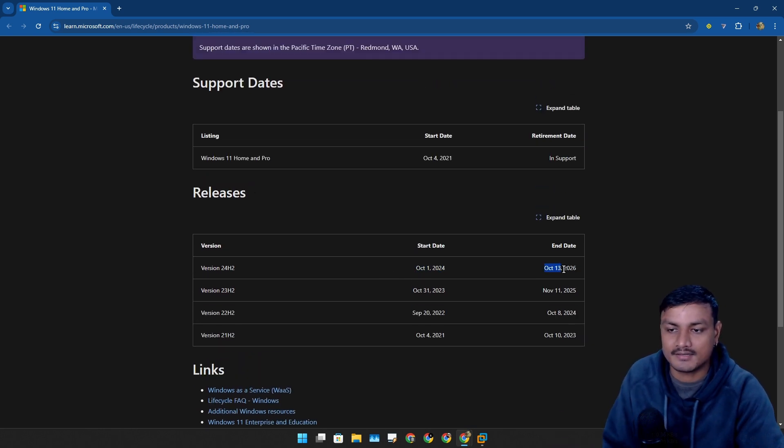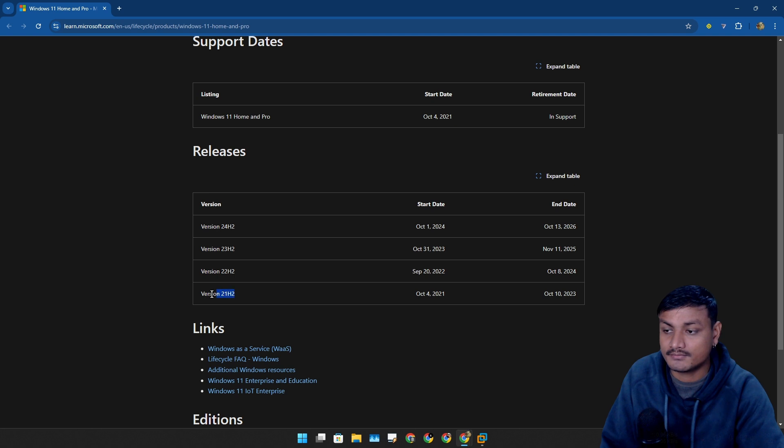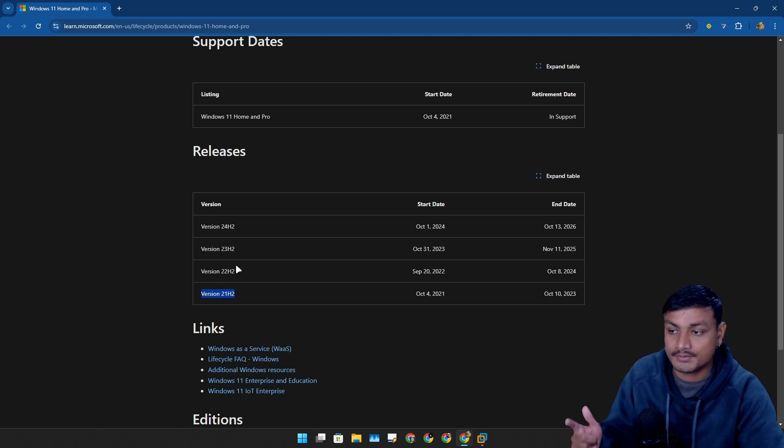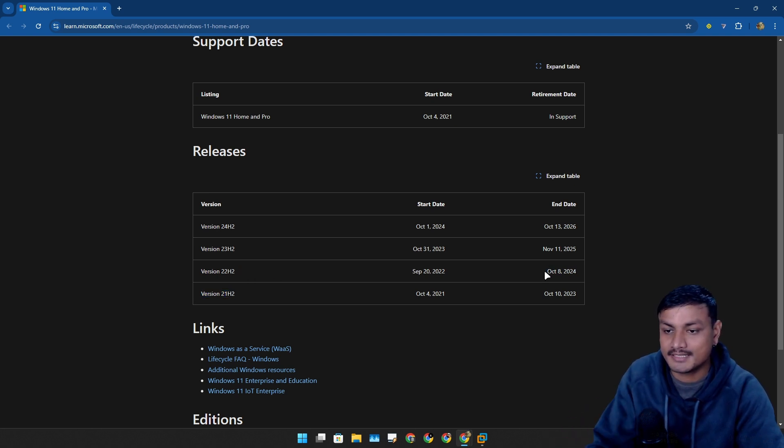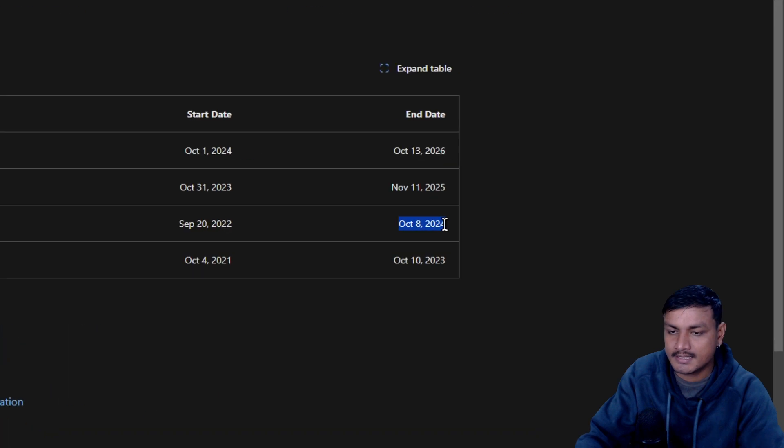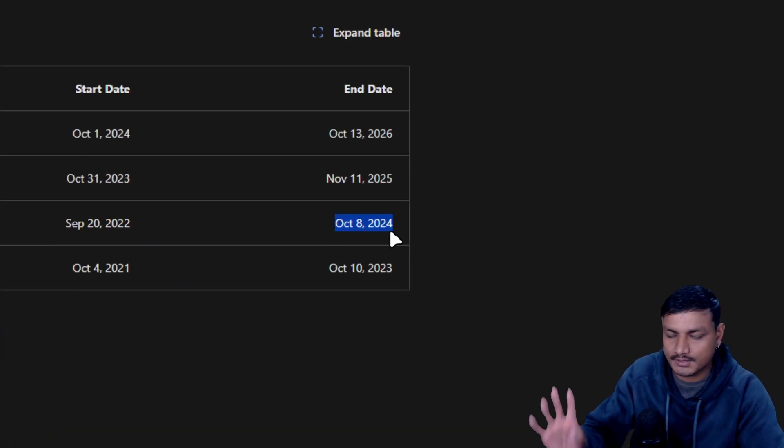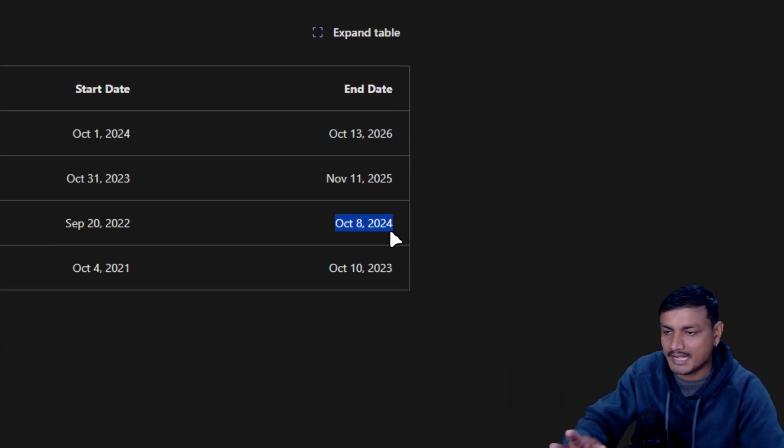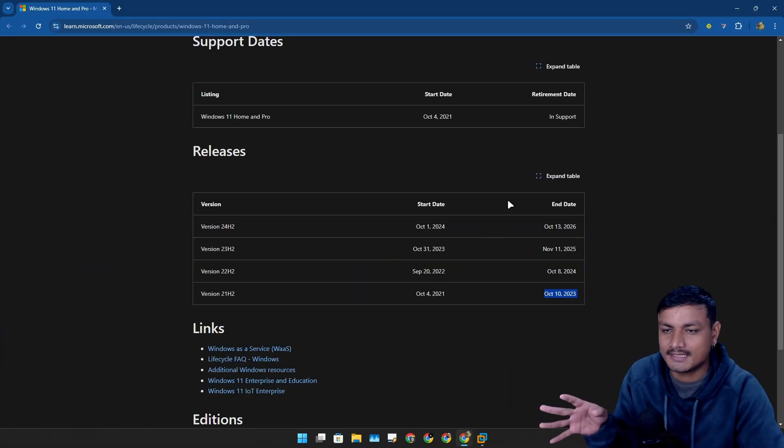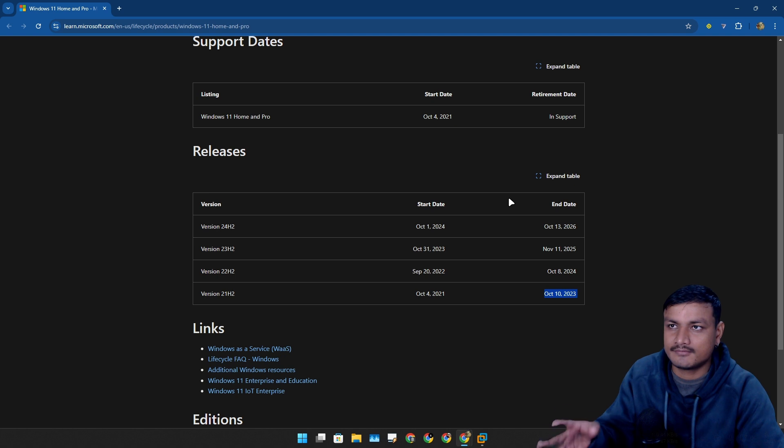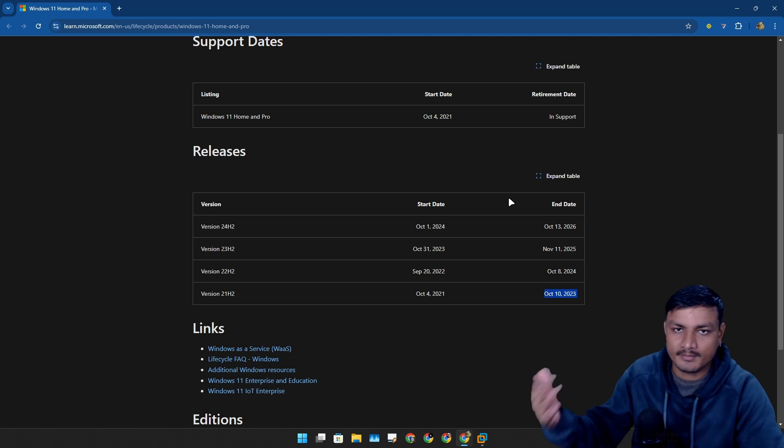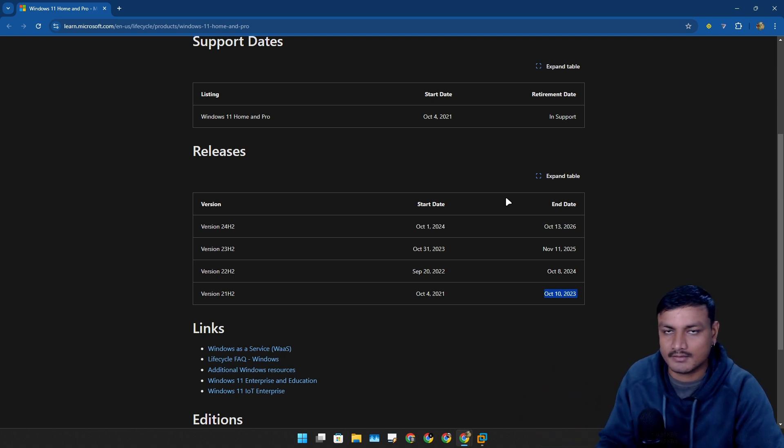You can see here Windows 11 21H2 and 22H2 they have already reached end of support in October 8, 2024 for the 22H2. So basically every new major release of Windows 11 or every new major version will get support only for two years.